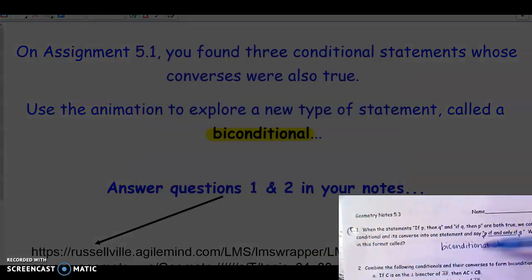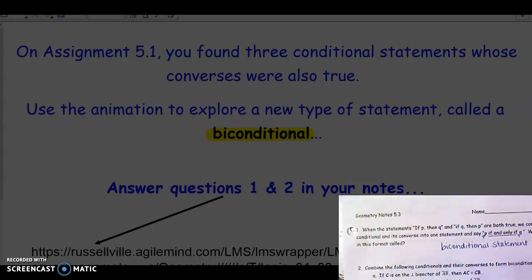On question two, we combined two statements — an original and its converse — both true, into biconditional form. Take the hypothesis without the word 'if': C is on the perpendicular bisector of segment AB. Then use the phrase 'if and only if.' In higher math classes, this is shorthandled by writing 'iff' — two F's. Then write the conclusion: AC equals CB. We don't use 'if' or 'then'; just hypothesis and conclusion with 'if and only if' between them.